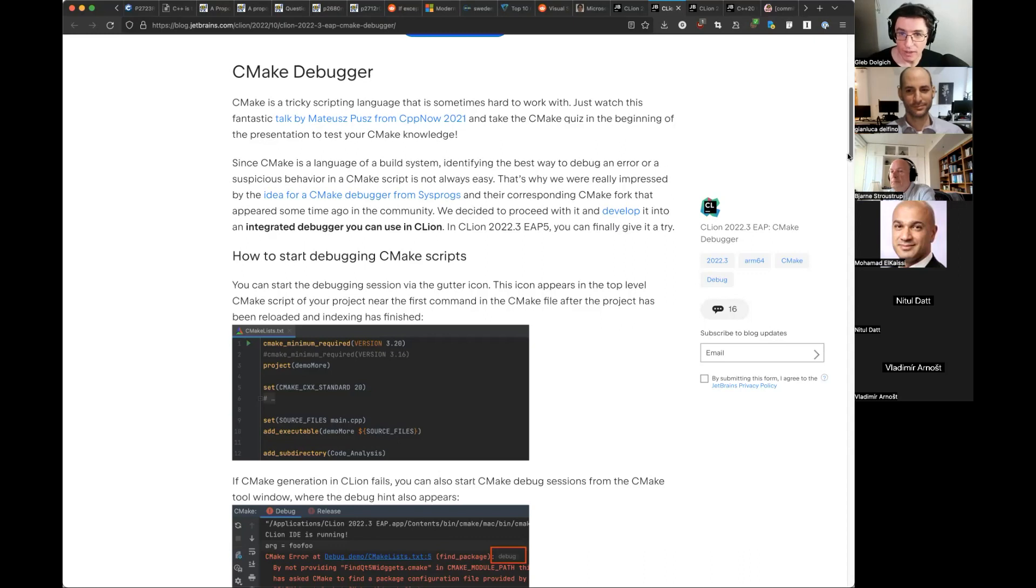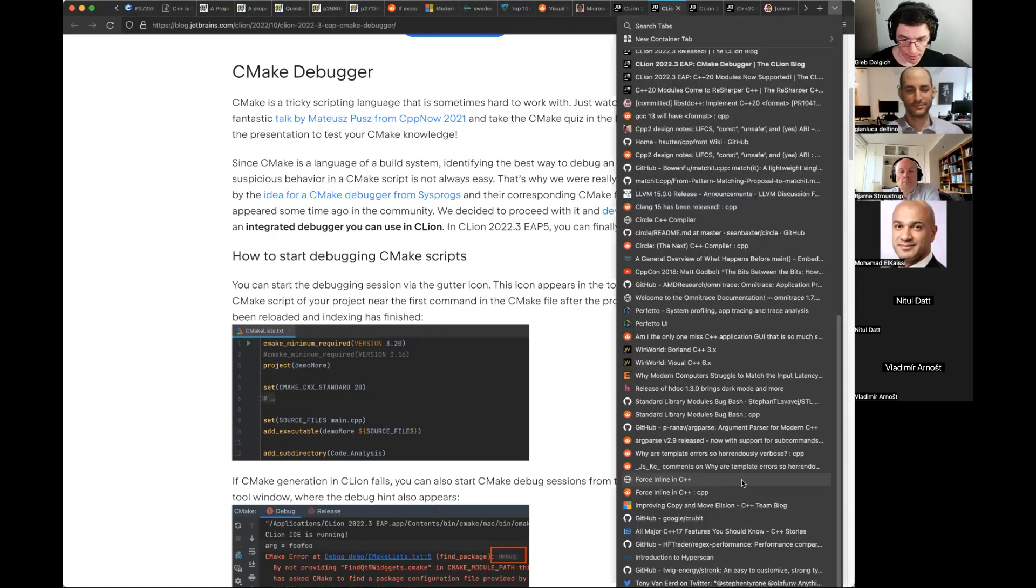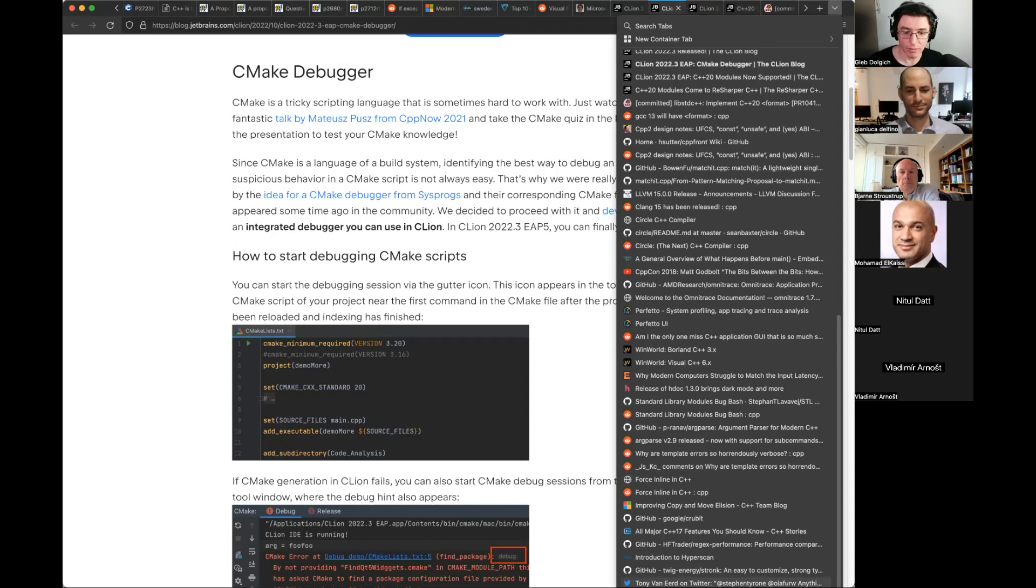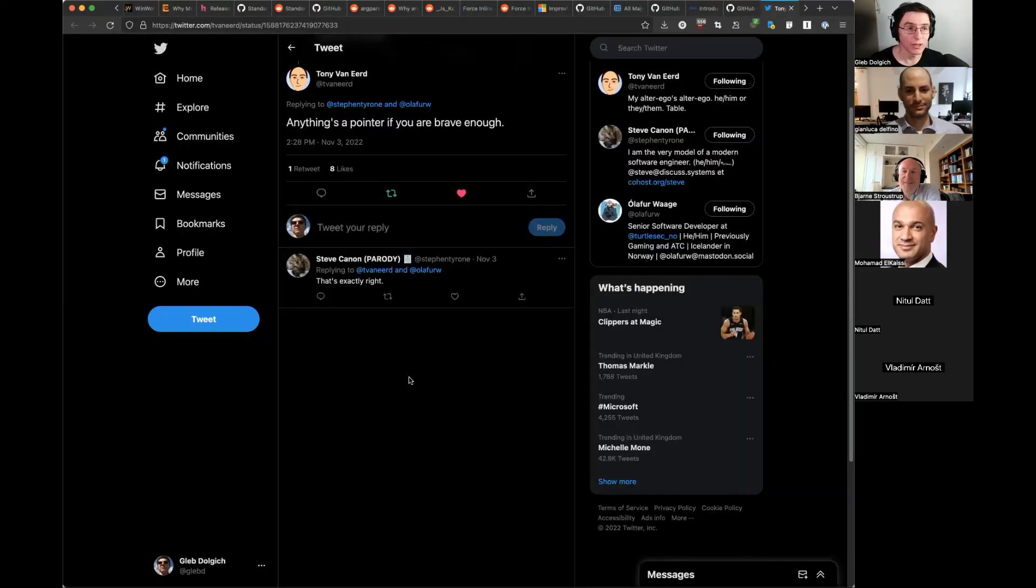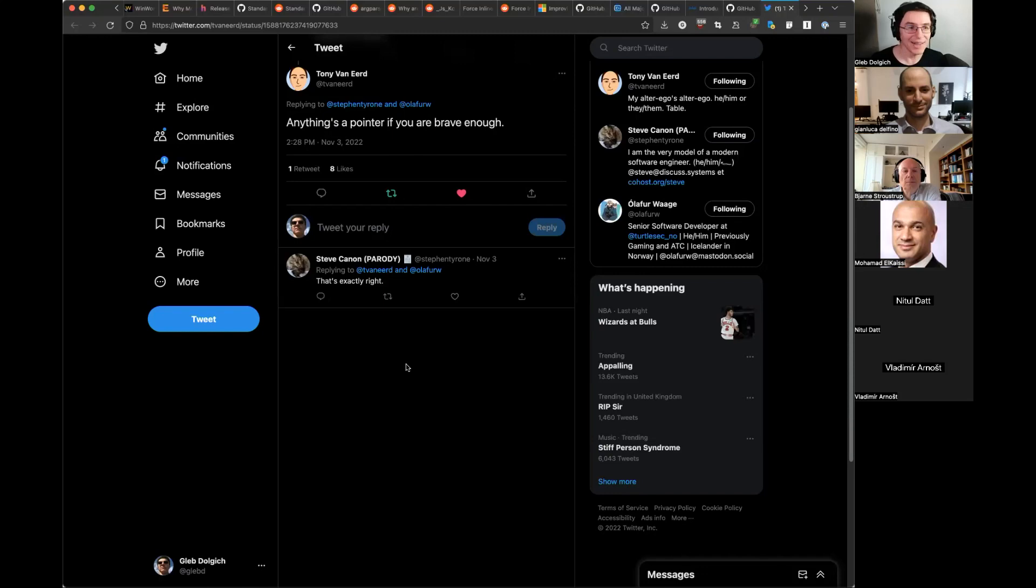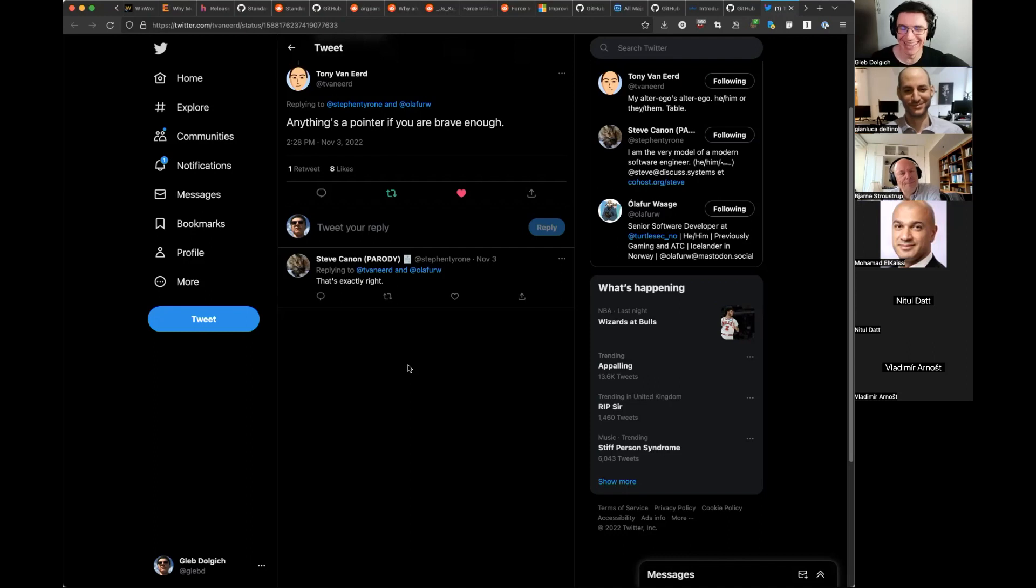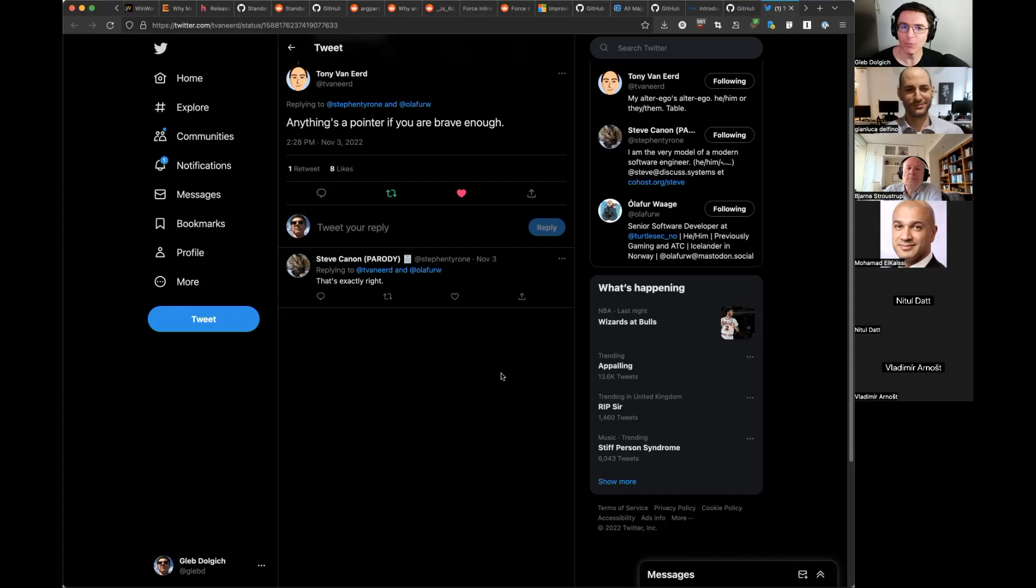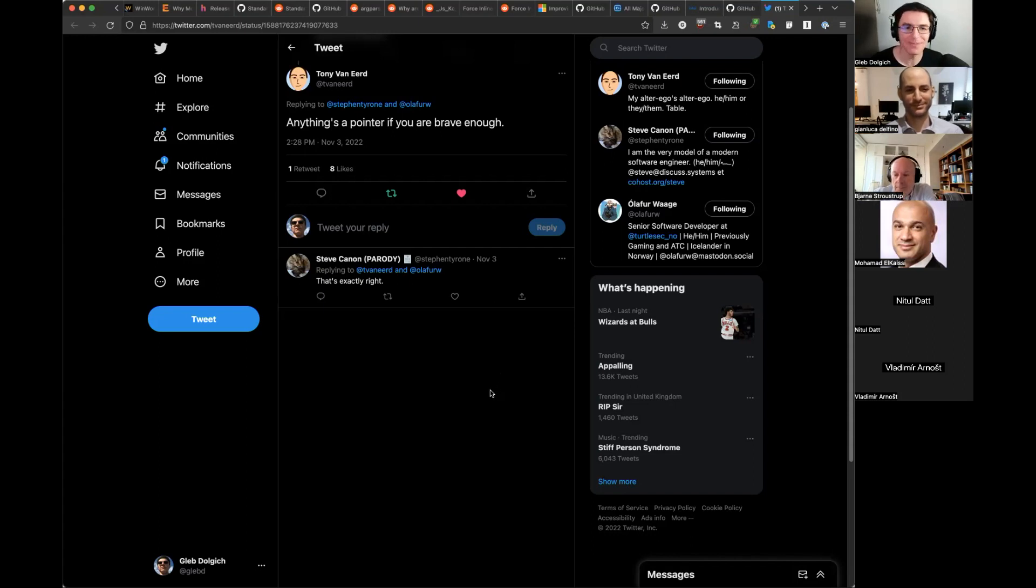I think that's it for today. And I will leave you with this tweet in response to a question on Twitter. What is a pointer? Tony Vanert replies, Anything is a pointer if you are brave enough. And on that happy and brave note, thank you very much for coming. I'll talk to you soon. Bye-bye. Thank you. Cheers.